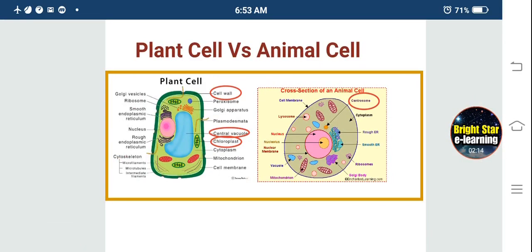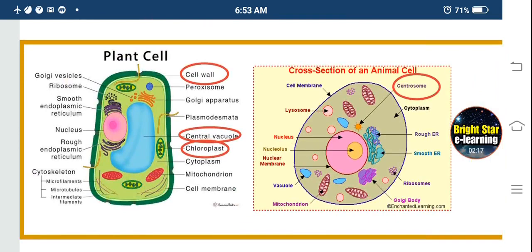We studied the differences between plant cell and animal cell. A plant cell consists of a cell wall, a central vacuole, and chloroplast. The animal cell consists of centrosome but lacks cell wall, central vacuole, and chloroplast.